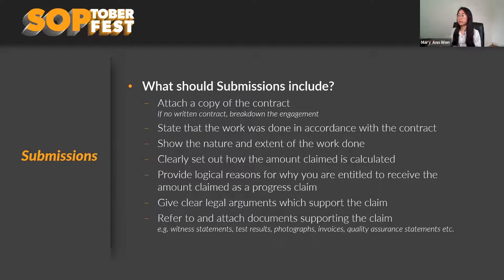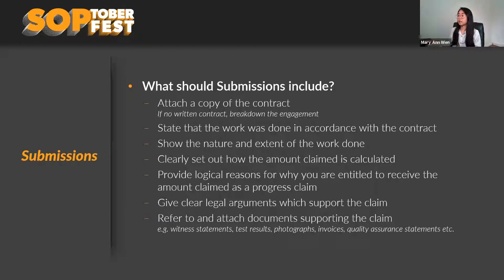The purpose is to show that the works were done in accordance with the contract and that there's an entitlement to payment — whether a variation was issued or works were completed in accordance with the construction program. In terms of the nature and extent of work, the more evidence the better: delivery dockets, photographs, site inspection reports, just to show the works have been completed or supplied. You need to clearly set out how the amount claimed is calculated — whether in a schedule of rates or as milestone payments.